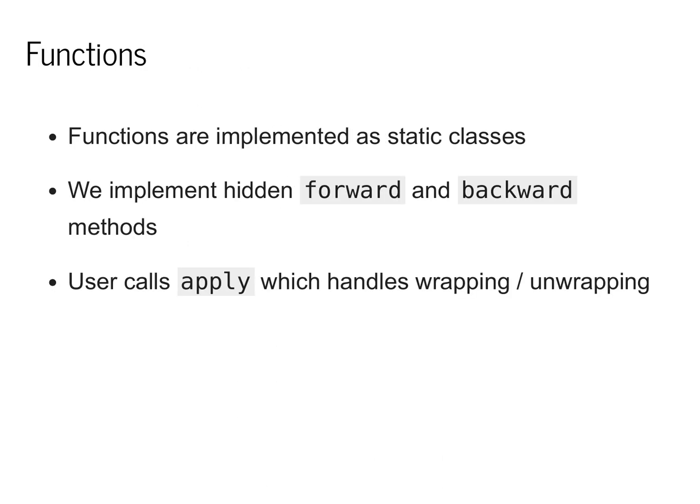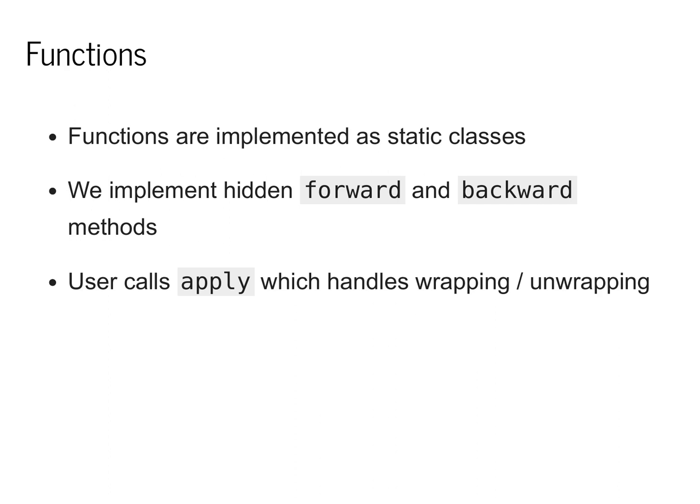To implement this, we will define scalar functions, which represent the boxes, as a static class. This static class will need to implement two methods, which we'll call forward and backward. The user will never end up calling these forward or backward methods. Instead, they will call a third method called apply, which handles construction of the computational graph, as well as calling the correct functions of the scalar function.